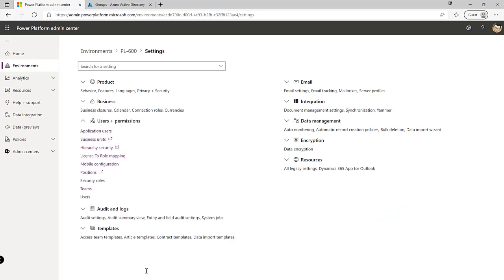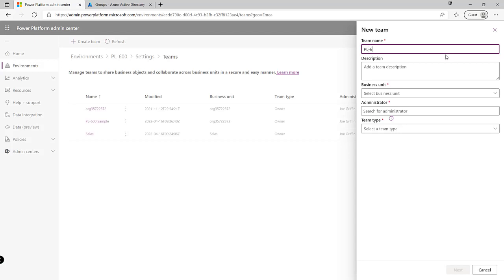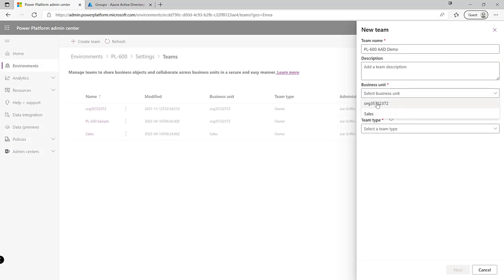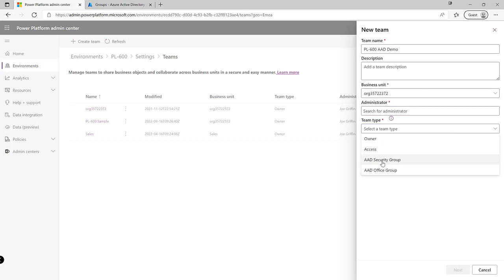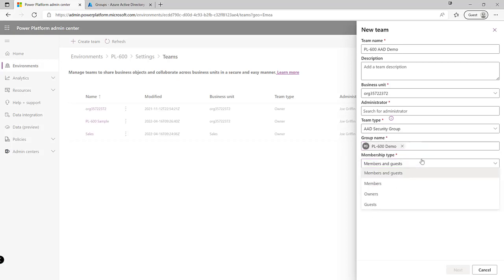In my environment, I'll click on Settings at the top, expand the Users and Permissions section, and click on Teams. I'm going to create a brand new team — I'll call this my PL600 AAD Demo. We'll select the Root Business Unit, and under Team Type we can see options for AAD Security Group and AAD Office Group. The main difference is that an AAD Office Group is a Microsoft 365 group with a team site, SharePoint location, and so on, whereas a security group is just an Active Directory-only component without those additional elements. Because we created our group as a security group, that's the option we select. We then search for it on the tenant — there it is, PL600 Demo.